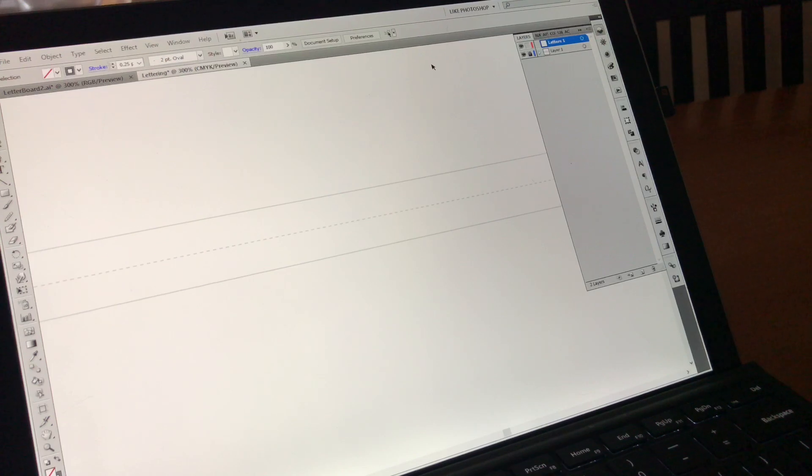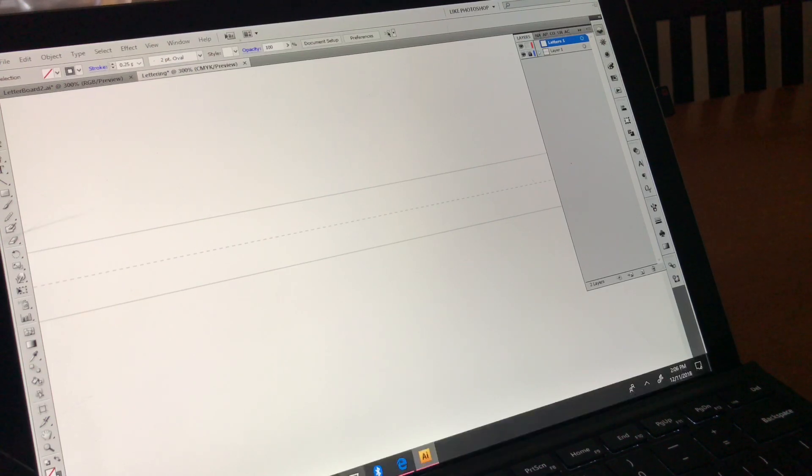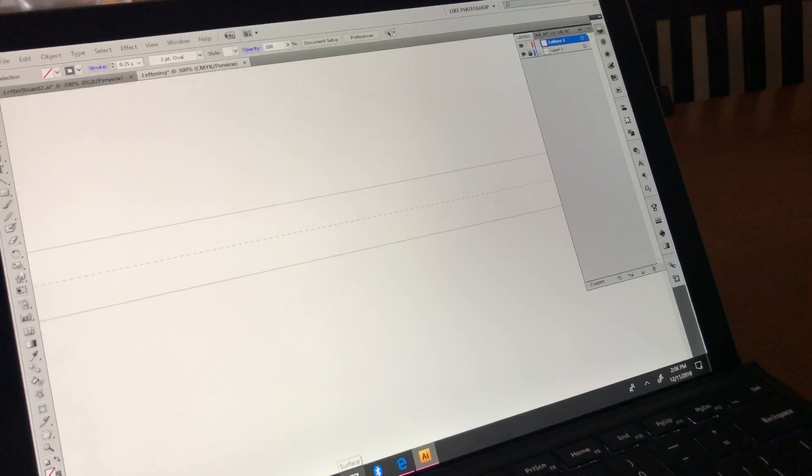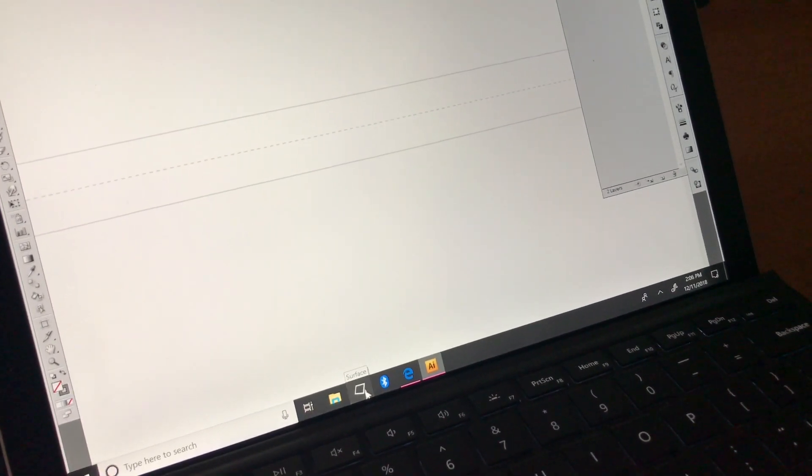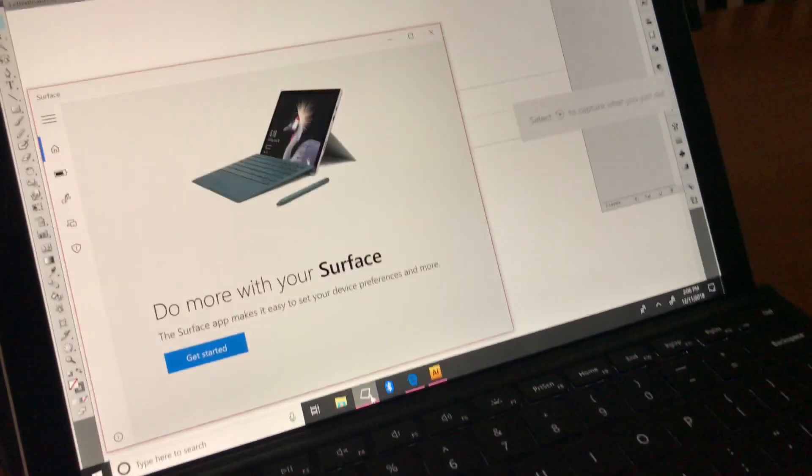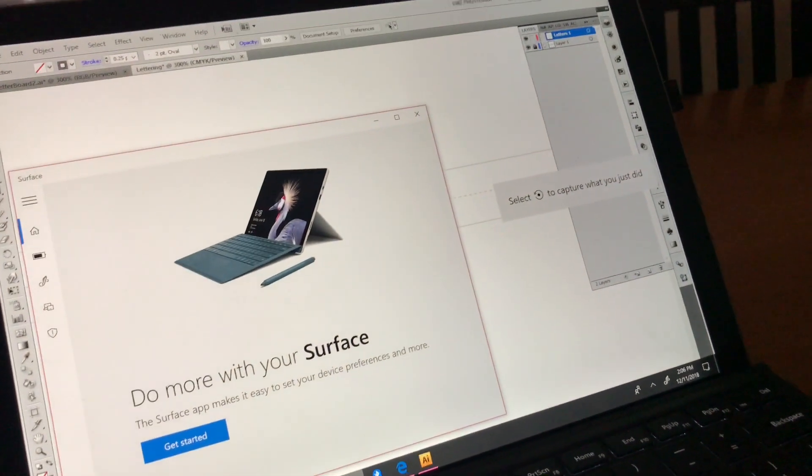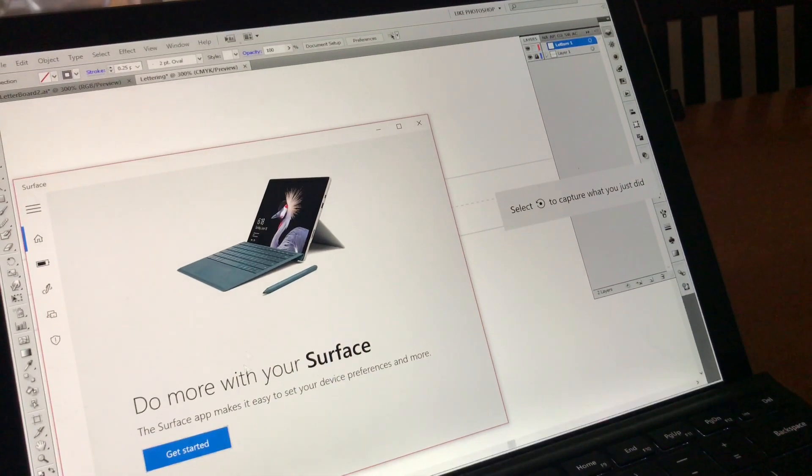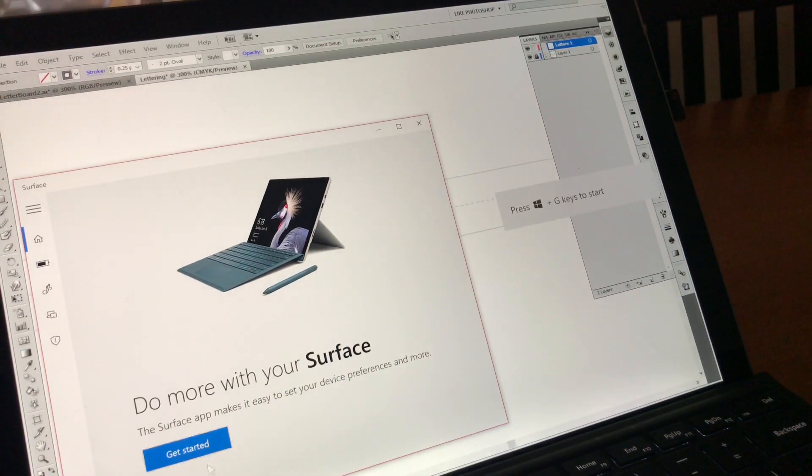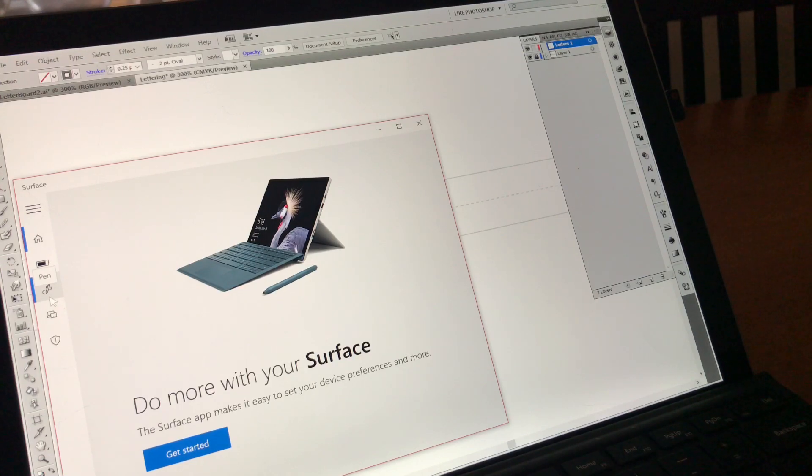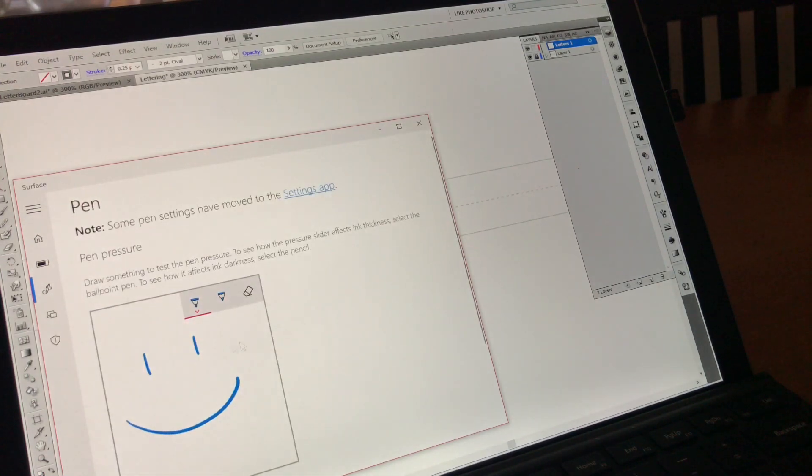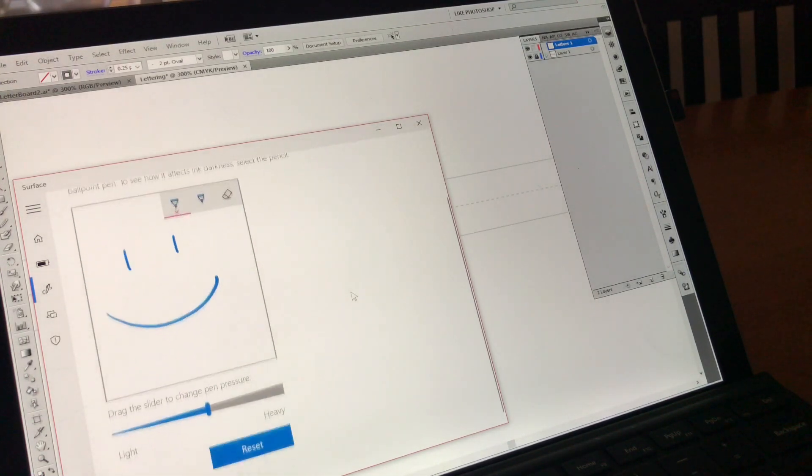Now before you get started actually lettering, there are some settings you need to check on. In the Surface app, which I am going to open from my task bar, because I have it pinned there, you can either click get started, or you can click on the little pen icon on the left side, and it'll take you to the same place.